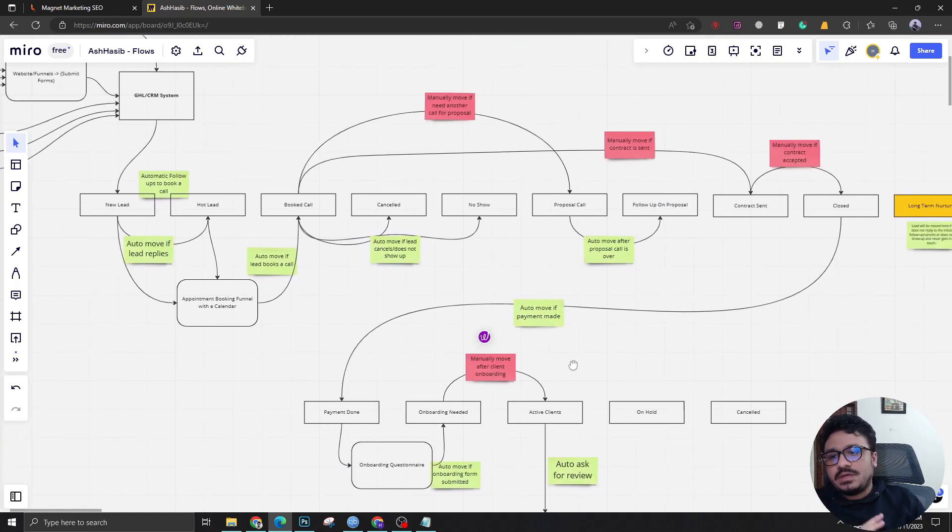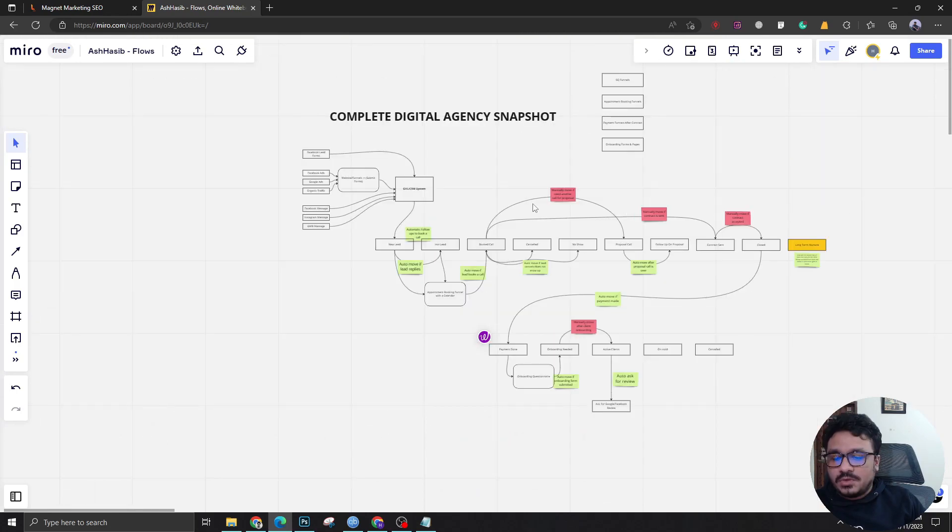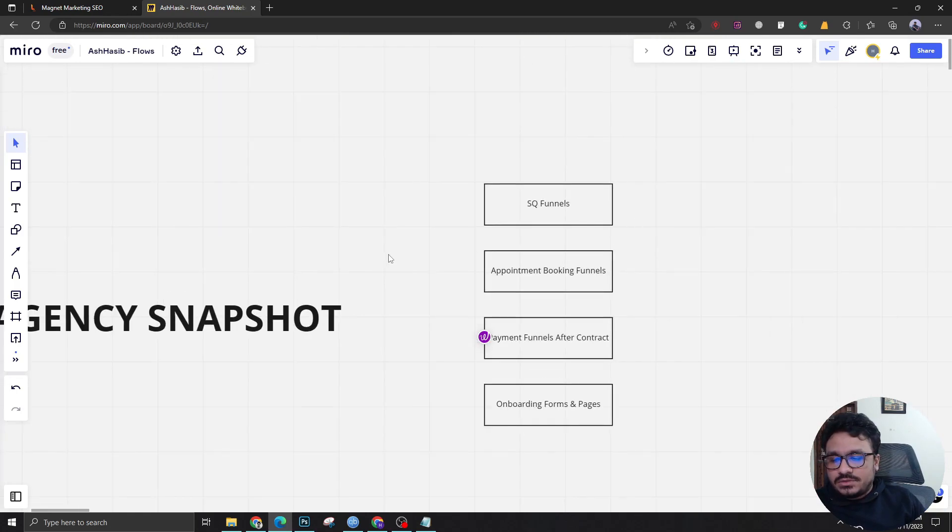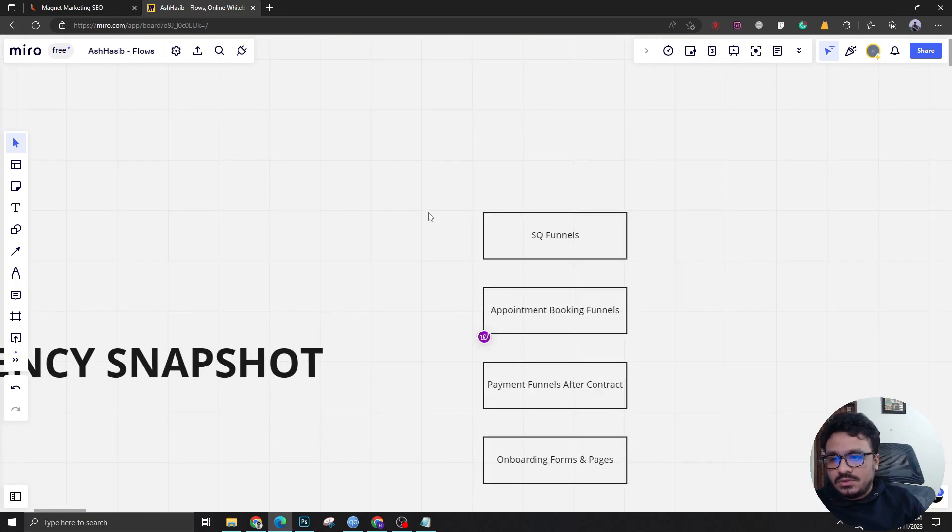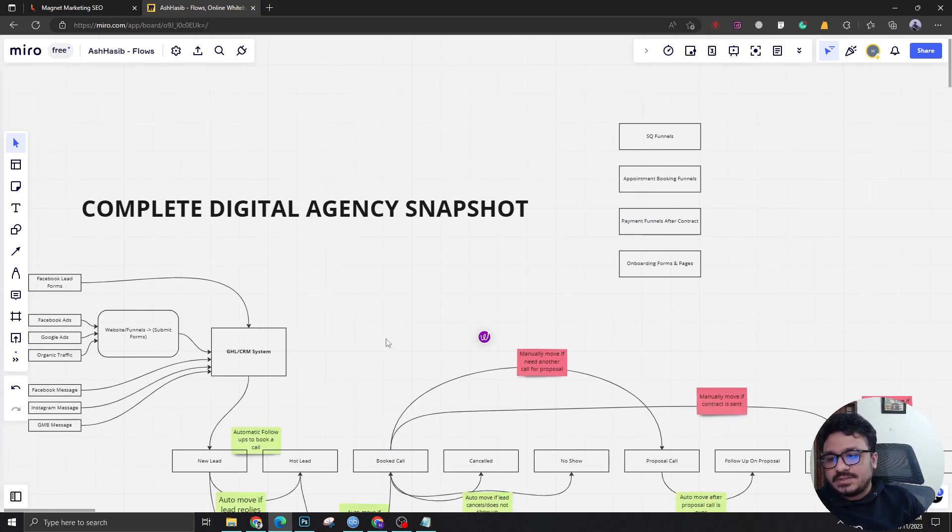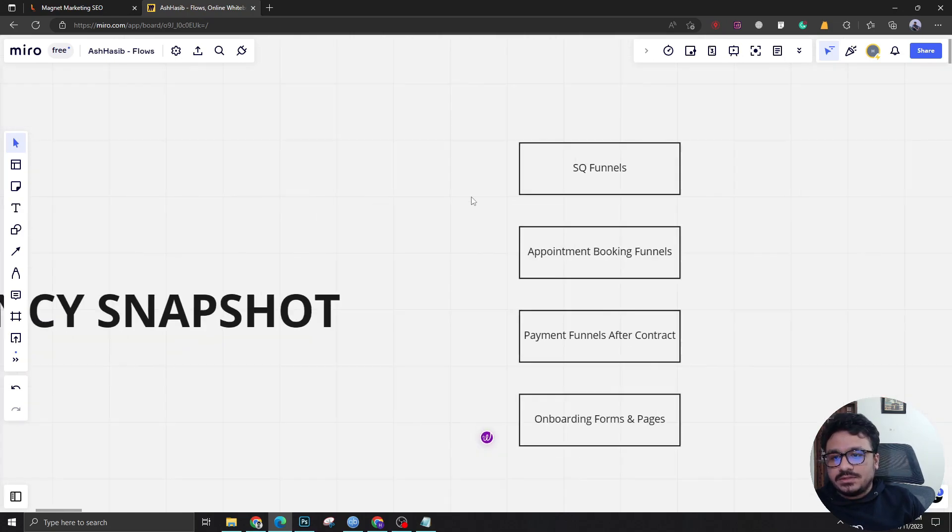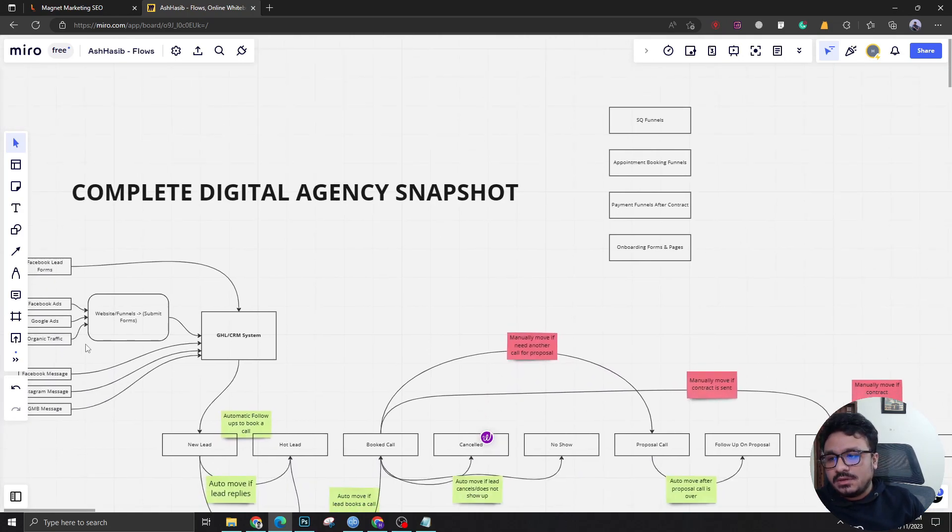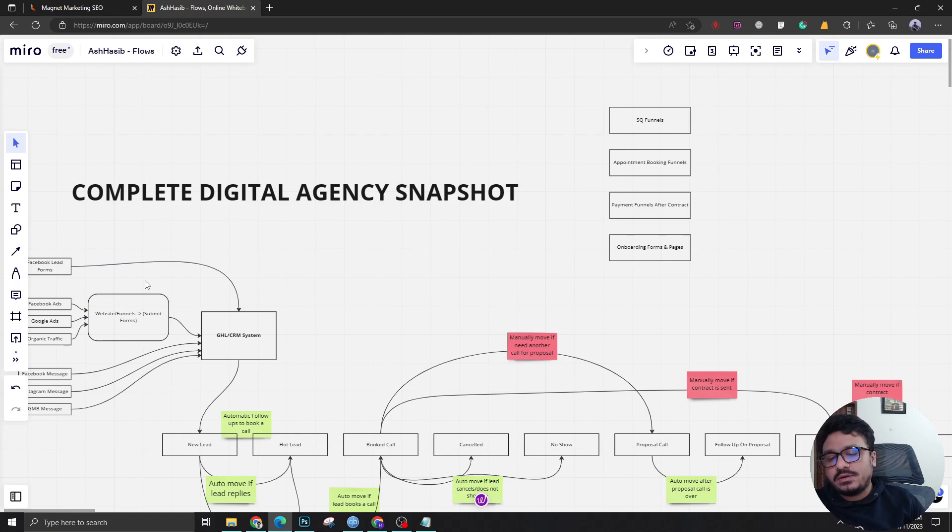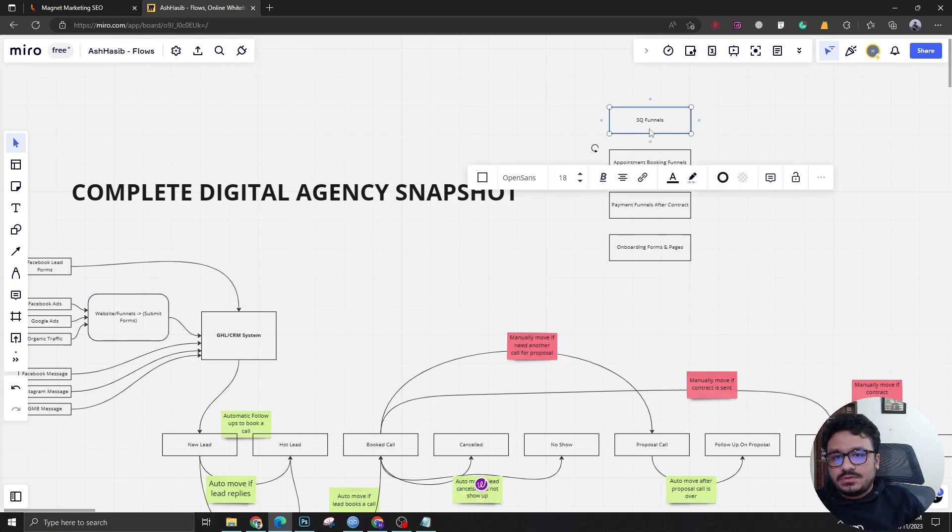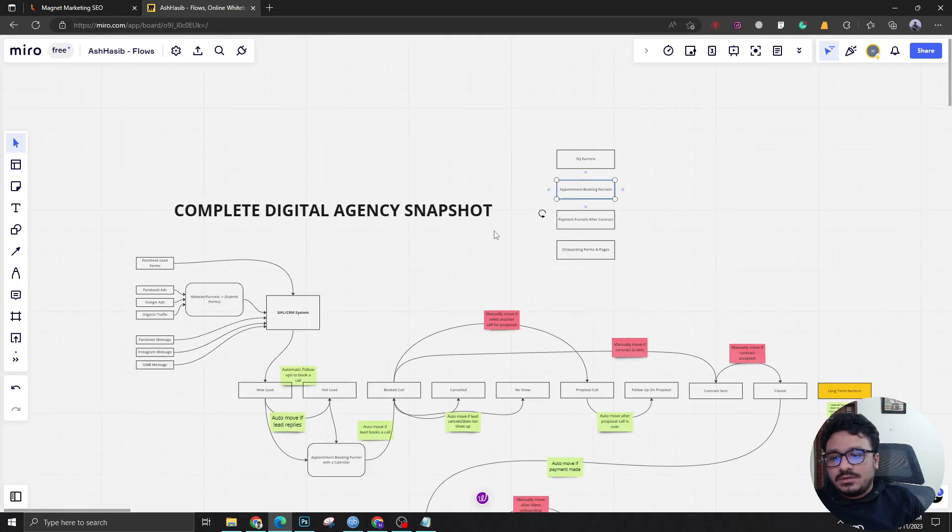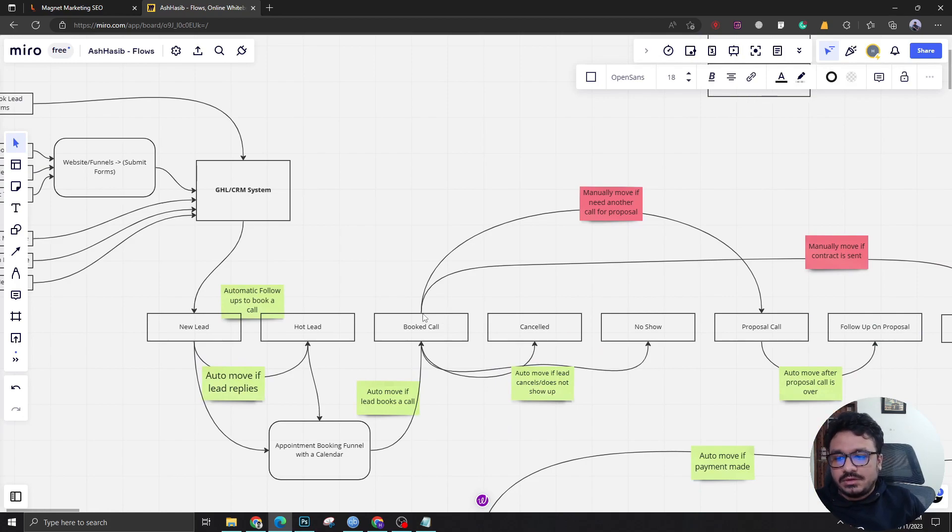This is what we have created. Also one thing I haven't shared - these are the funnels we are creating or we have created already into the snapshot which is the squeeze funnels, which is a part of this stage. The website funnels where we are basically doing our promotion or advertisement. These are the squeeze funnels. Then there's appointment booking funnels which comes in handy in this stage. We have a funnel for the calendar where people can go and book the appointment.